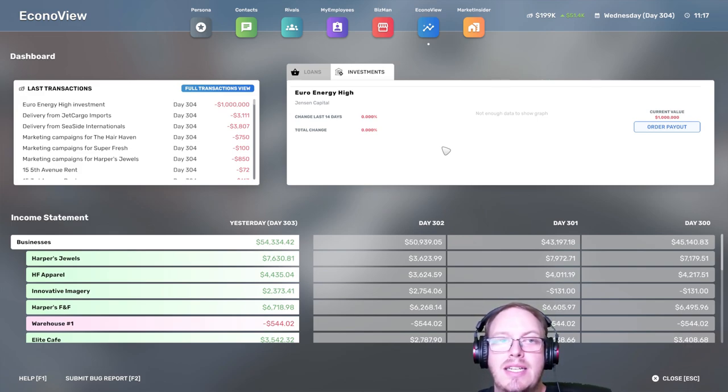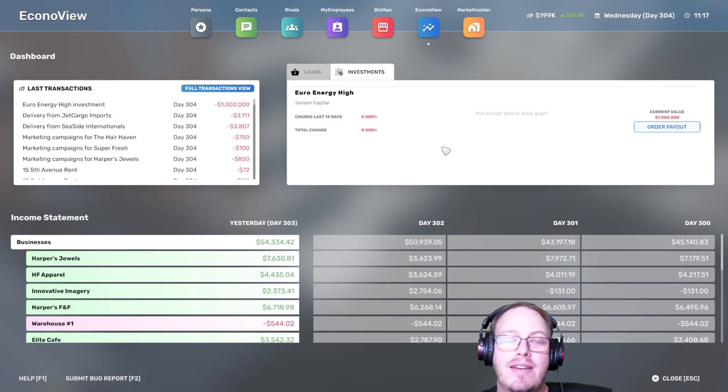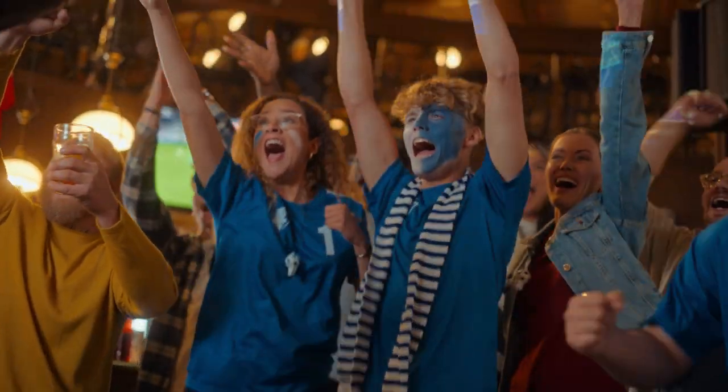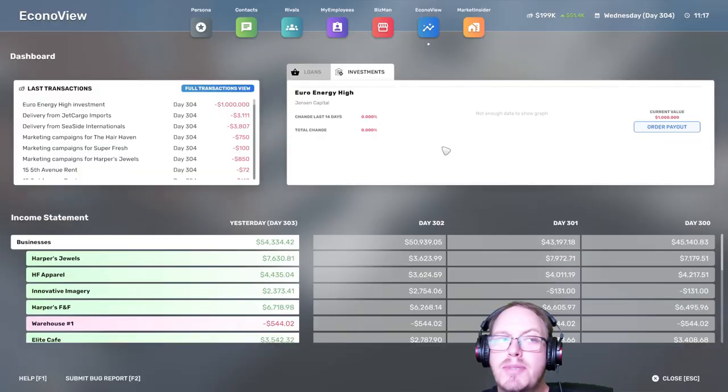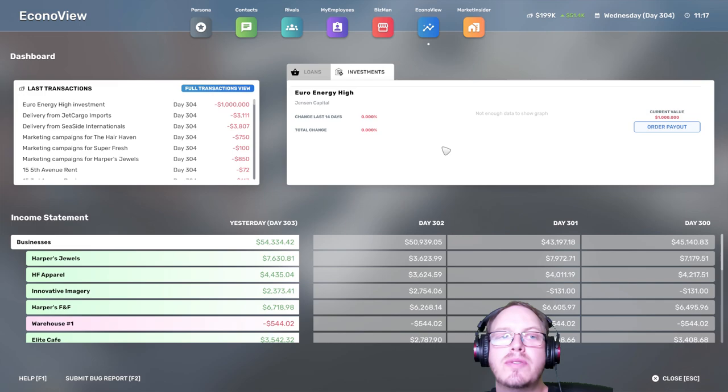I think everything's going decently. In the next episode I think what I'm going to do is I'm going to again try to build up my capital so that we can start buying out rivals. That is something that I really want to do. I want to take Jessica out of the game.